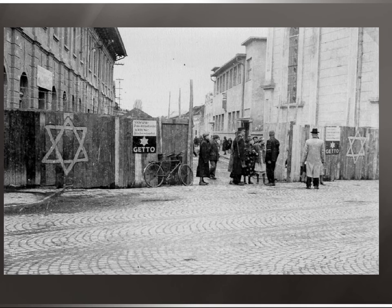Here is a picture of what one of the ghettos looked like. You can see Nazi soldiers and the word 'ghetto.' I believe this is looking into the ghetto rather than out. You can see the barbed wire on top of the fences, how it was blocked off, and Nazi soldiers keeping watch.